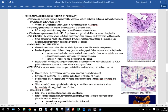In acute chorioamnionitis, the amniotic fluid becomes cloudy and purulent. On histology, the chorion and amnion contain a polymorphonuclear (neutrophil) leukocyte infiltrate with edema and vascular congestion. TORCH infections should also be considered. Preeclampsia and eclampsia are essentially the same condition — eclampsia has seizures while preeclampsia does not — both involving very high blood pressure after 20 weeks of pregnancy with proteinuria.